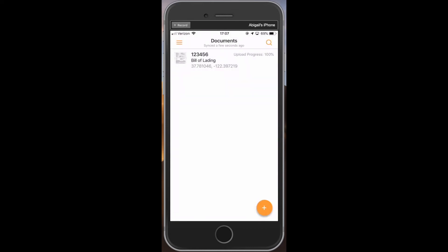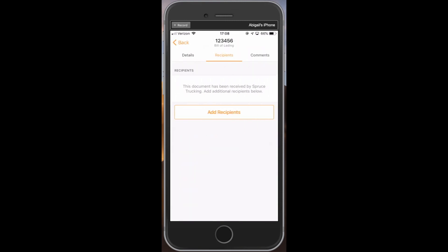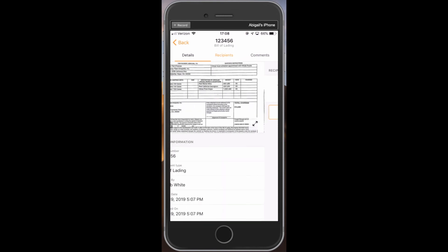On the document screen at the top, you will see your first document listed with the upload progress status at the top right. As long as your phone has an internet signal, the document will reach 100% upload progress within a few seconds. Your fleet automatically receives all your documents once they have reached that 100% upload progress. You do not need to manually share or email the document to your fleet once it's been uploaded.